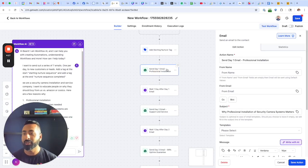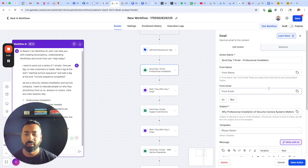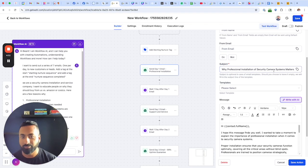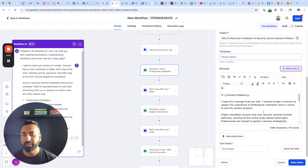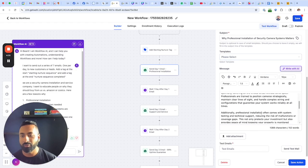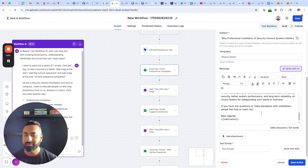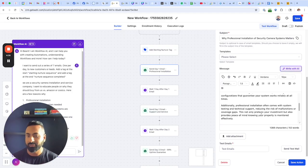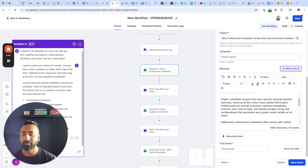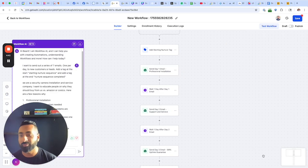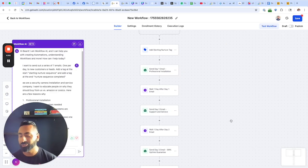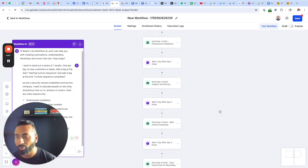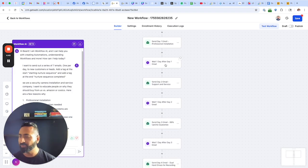So send day one email, professional installation. So it's talking about why professional installation for security camera systems matter. And it's going through explaining that the content, the content of the email is talking about that. Notice all I did was provided a very little bit of information and it completed that email for me based off of that.